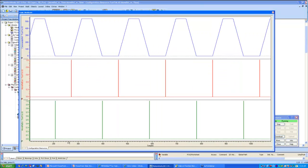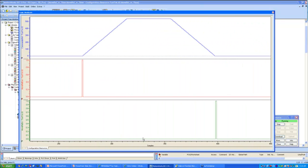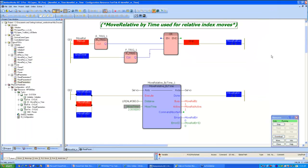A quick view of the logic analyzer plot shows the start and stop of this block. Expanding it shows how the trapezoidal profile is generated: the execute bit fires the Move Relative by Time block, the Done bit marks completion, and there is a half-second dwell before the next execute. The trapezoidal velocity profile shows acceleration for one third of the time, constant velocity for another third, and deceleration for the last third.